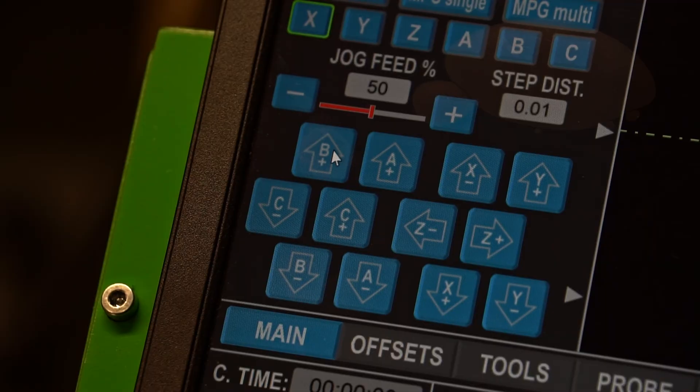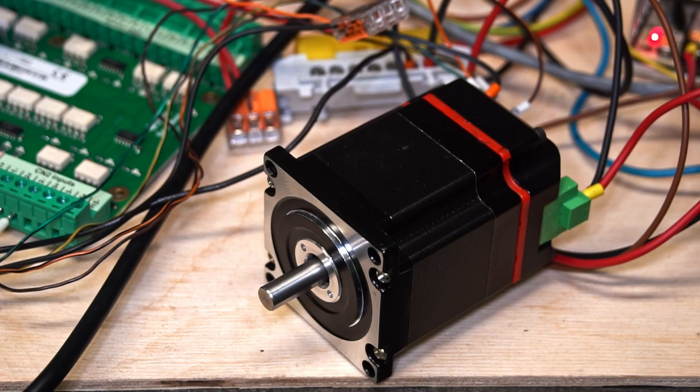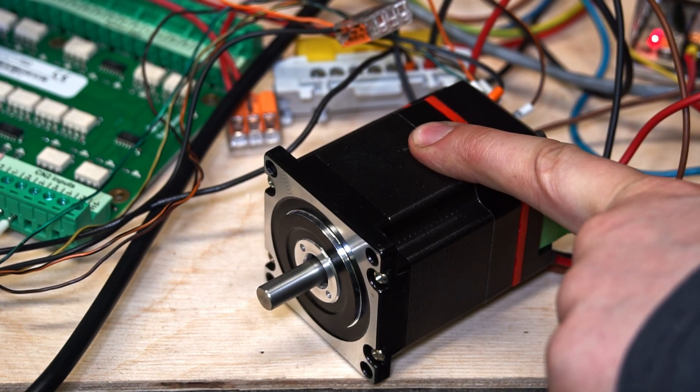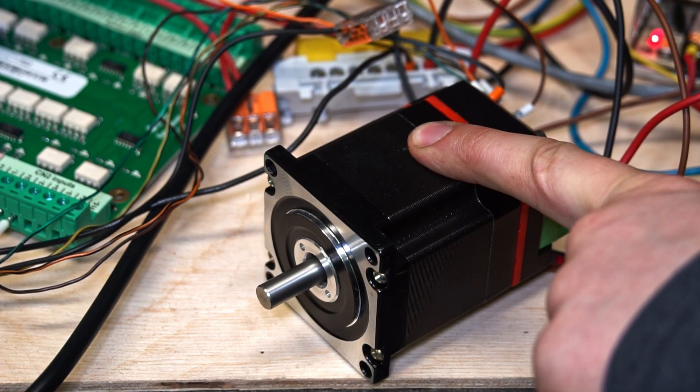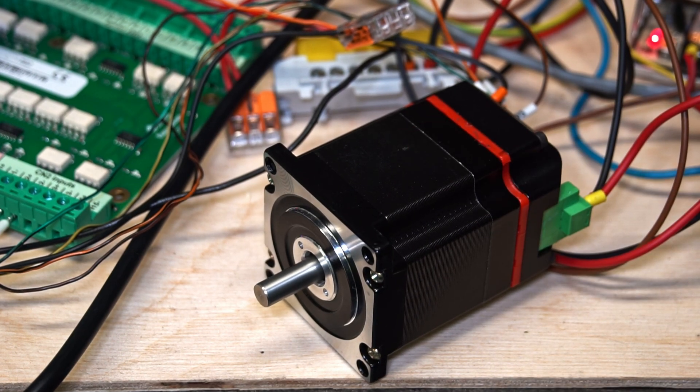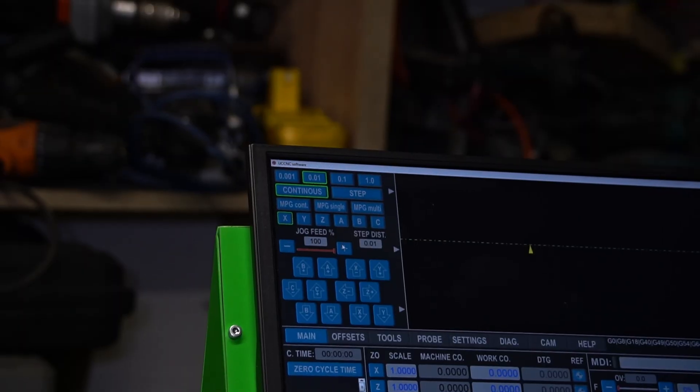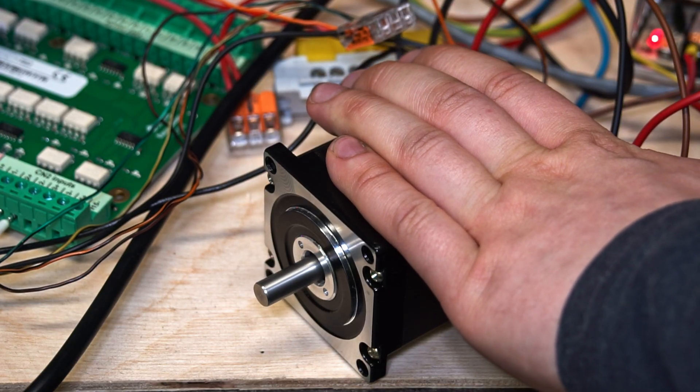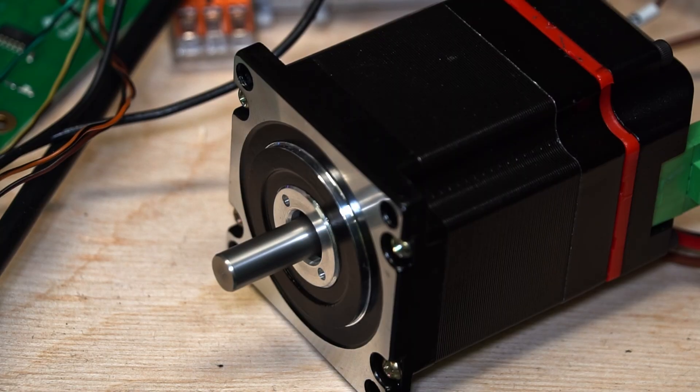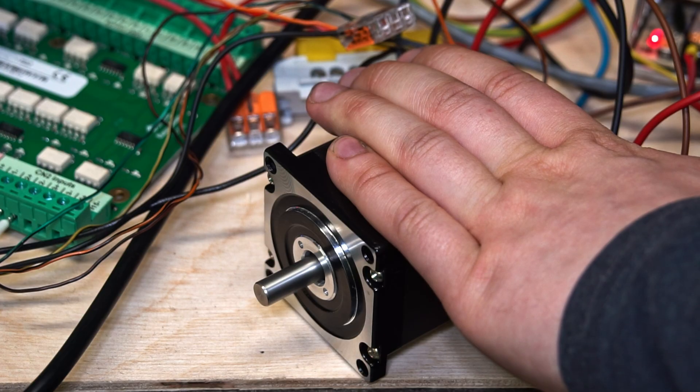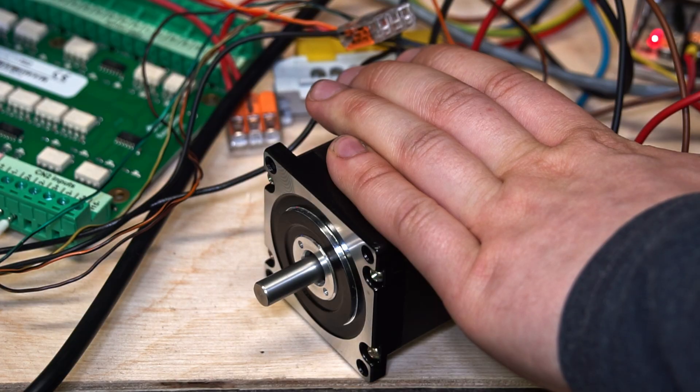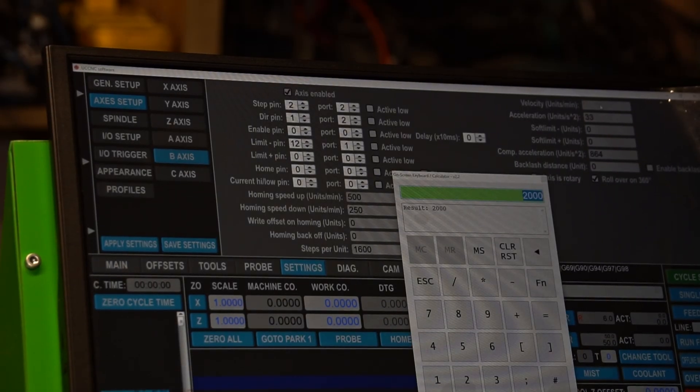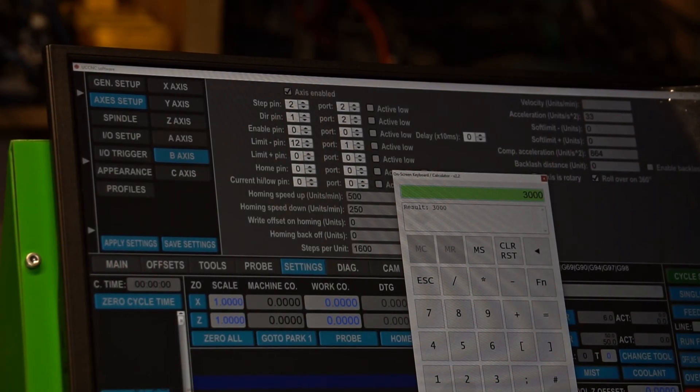I'm setting the max velocity to 2000 RPM, and let's say we want it to accelerate to maximum in one second. So in this situation, we just divide the maximum speed in RPMs per 60 seconds, and we get the acceleration value.